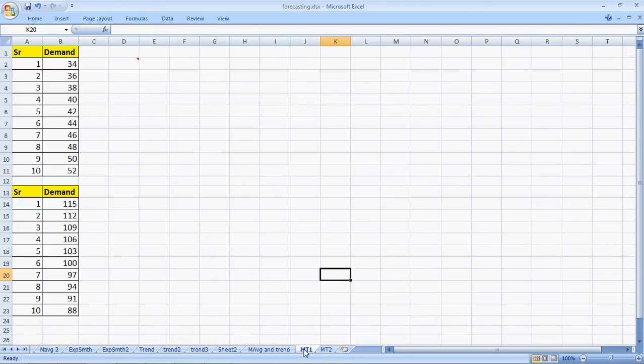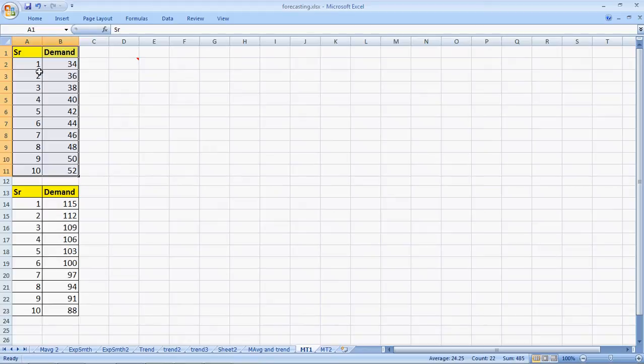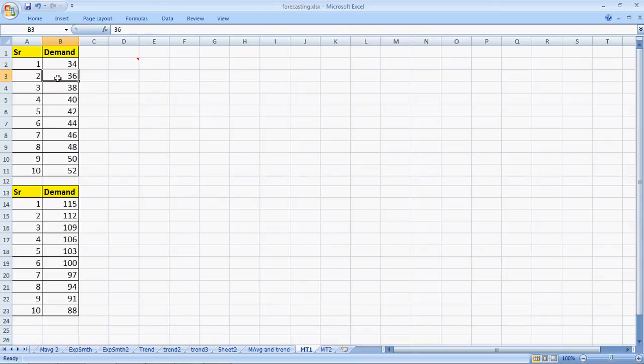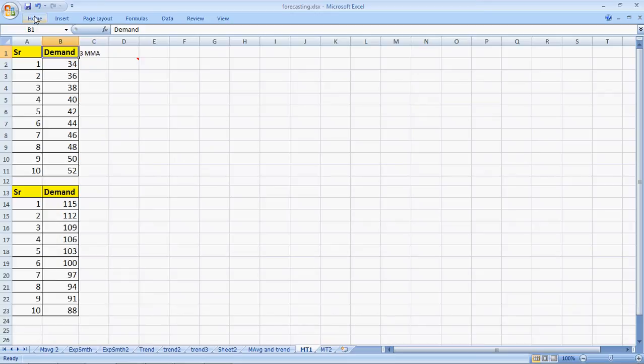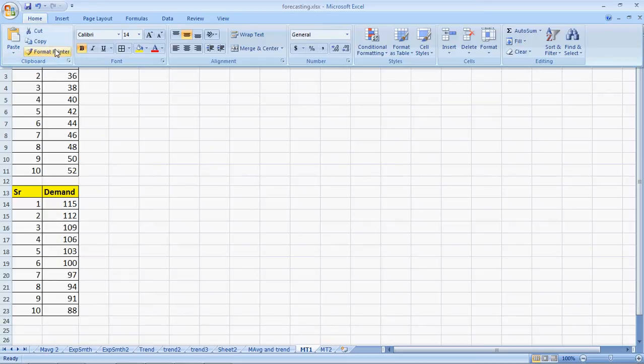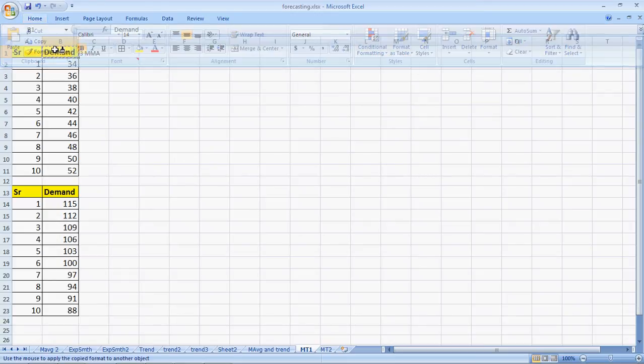Let's look at this data here. Now, the first set of data which has been highlighted is a pure trend. So, the demand in the first period is 34, 36. It's increasing by two units every time. Let us suppose I create a three month moving average. Okay, three month moving average.